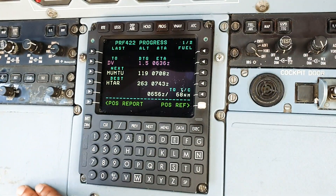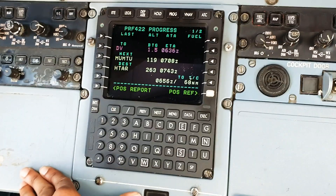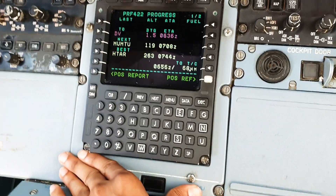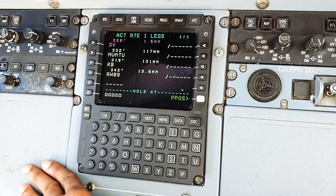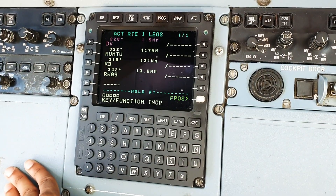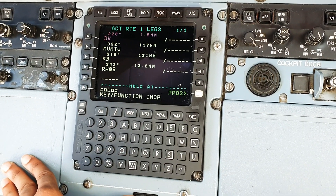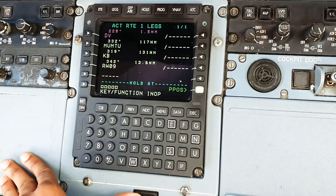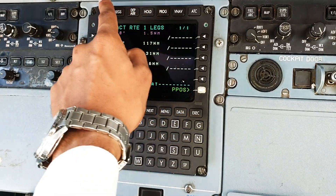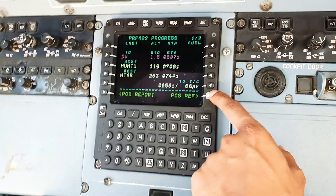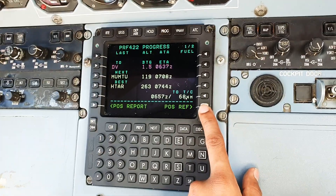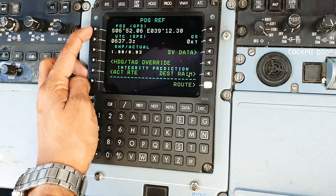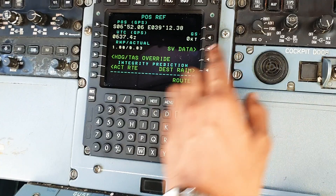We use the progress page to see the progress of the flight, which I'll explain in a future video where I'll teach you how to use the GNSS in flight - covering the progress page, hold functions, and everything else. The ATC button is reserved for future communications advancements but serves no purpose on this unit currently. On the ground we like to go to position reference. Press progress, then position reference, and now this shows us our position with coordinates, time, RNP, ground speeds, and related information.